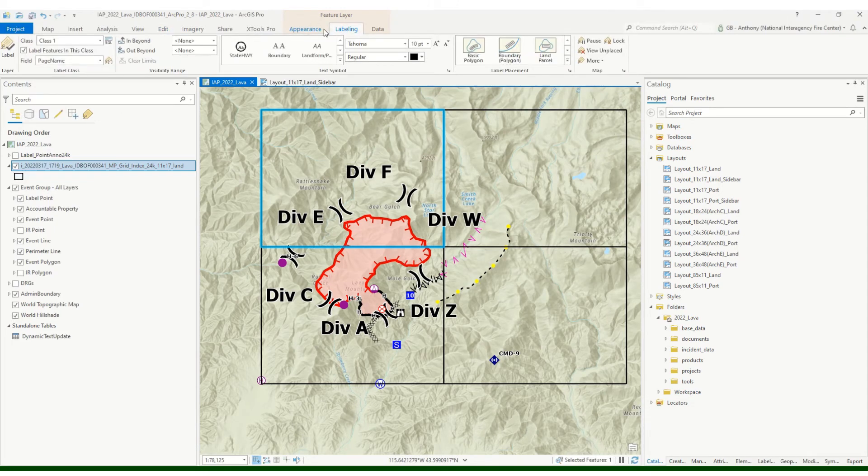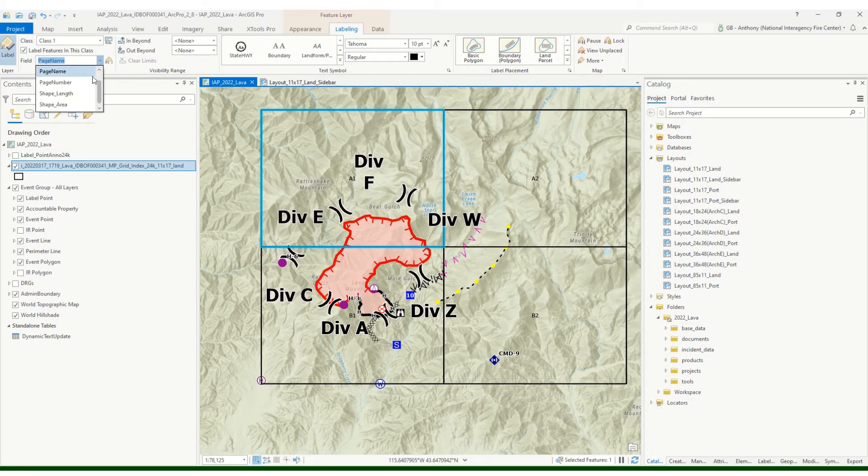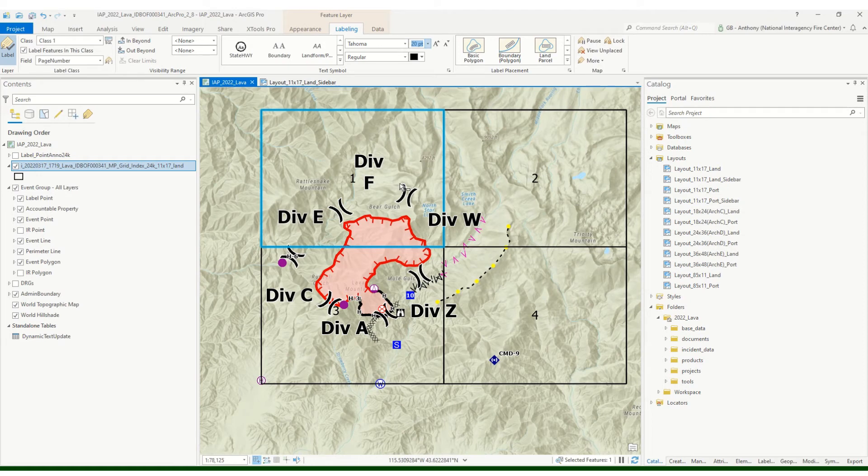What I'm going to do is just go ahead and go up to my labeling properties and I'll label these. You can see it's labeling on page name right now, I just want to go page number and I'm gonna bump those up to something that I can see. Right, that's a little bit easier.